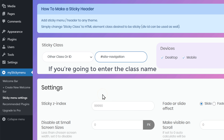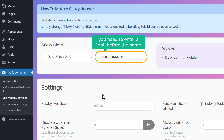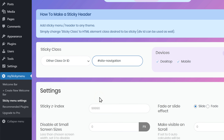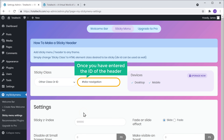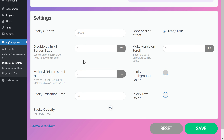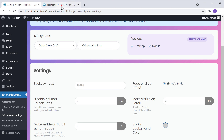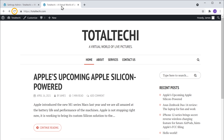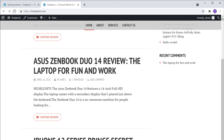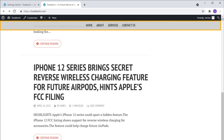Make sure you enter a hash before the ID. Now if you're going to enter the class name, you need to enter a dot before the name. Once you have entered the ID of the header, click Save. So now our header will be fixed on our website. To check it, let's go to our site. Now if we click Refresh and scroll down the page, you can see that the header is sticky.